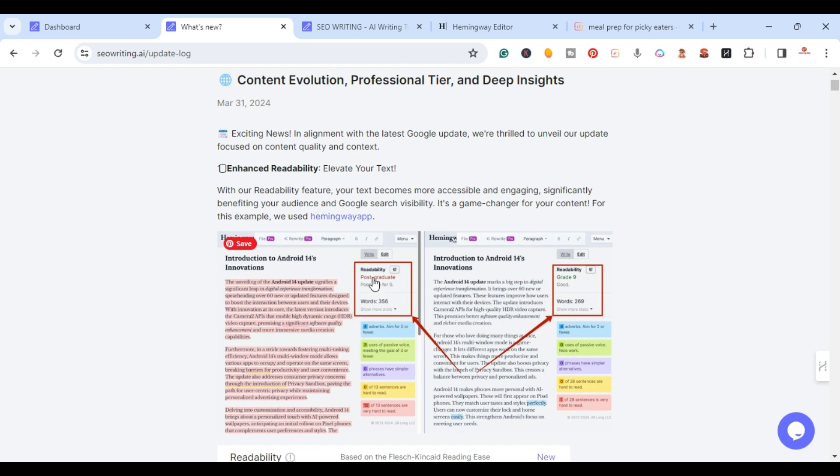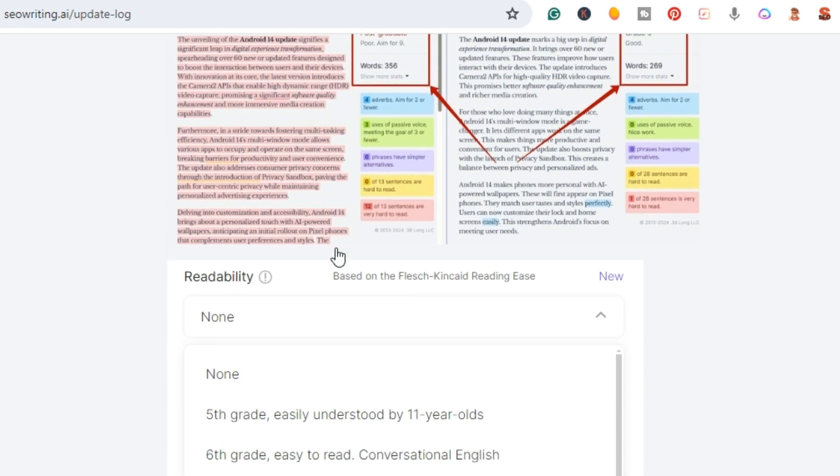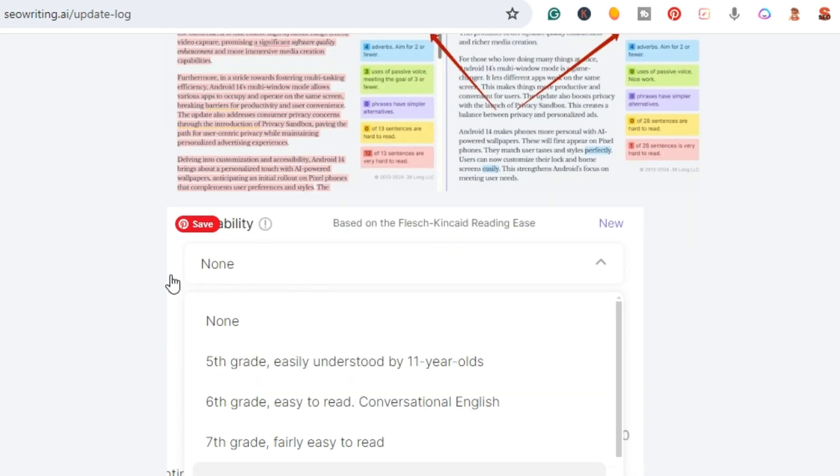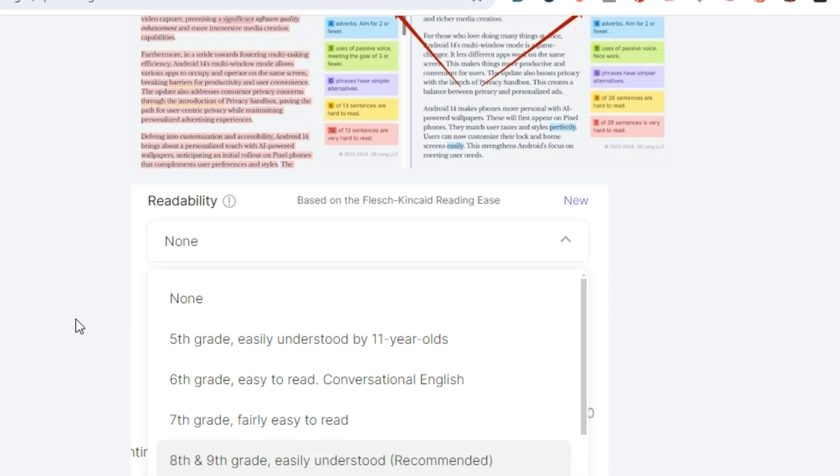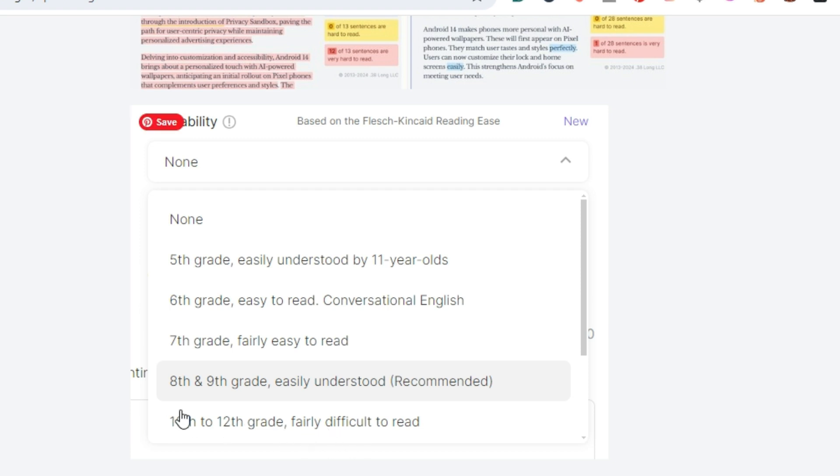Now when you're setting up your article, you have the ability to set up everything from fifth grade easily understood by 11 year olds, all the way up to 10th and 12th grade fairly difficult to read. They recommend the 8th to 9th grade easily understood right here.